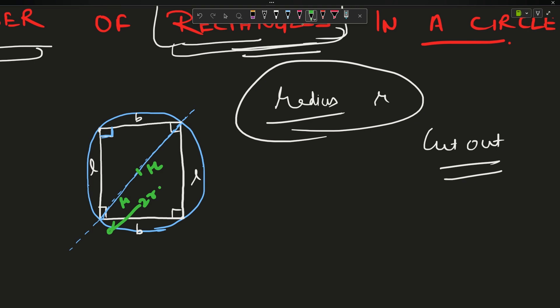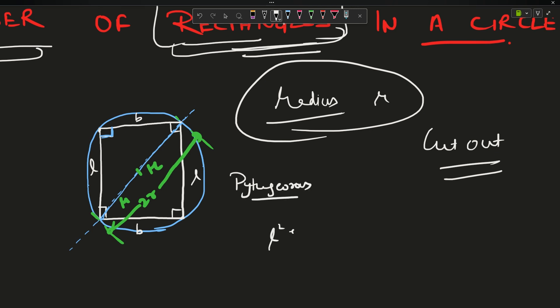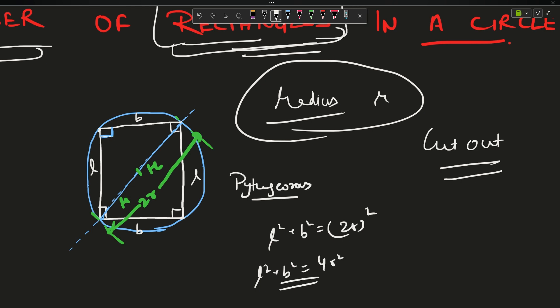Since this is the diameter, both halves have length R, so the diagonal length is 2R — in the maximal case. Now I'll use the Pythagoras theorem: L² + B² = (2R)² = 4R². This is one of my conditions — let us name it the star equation.